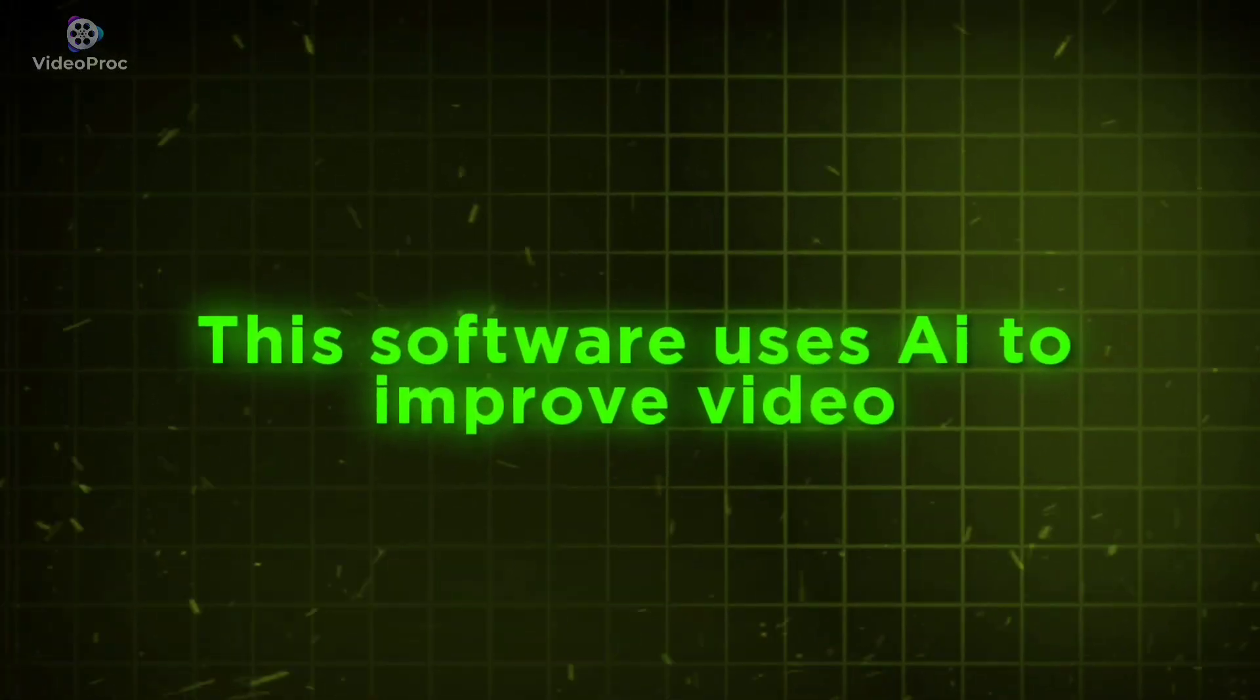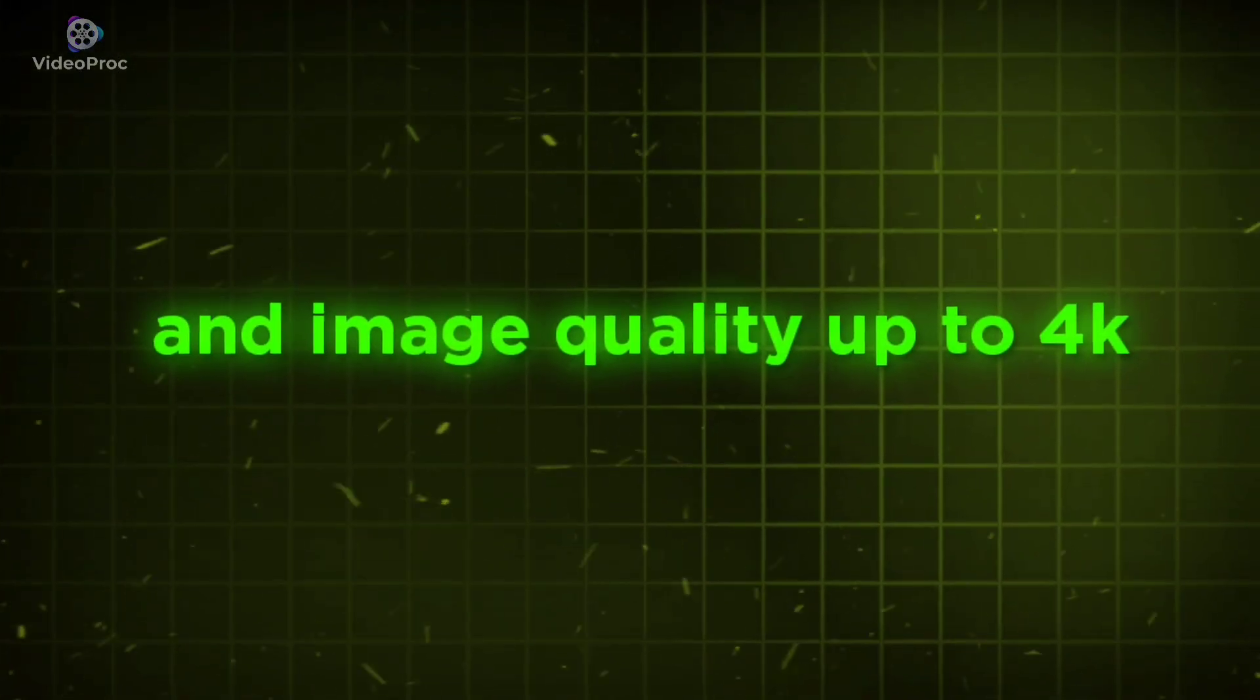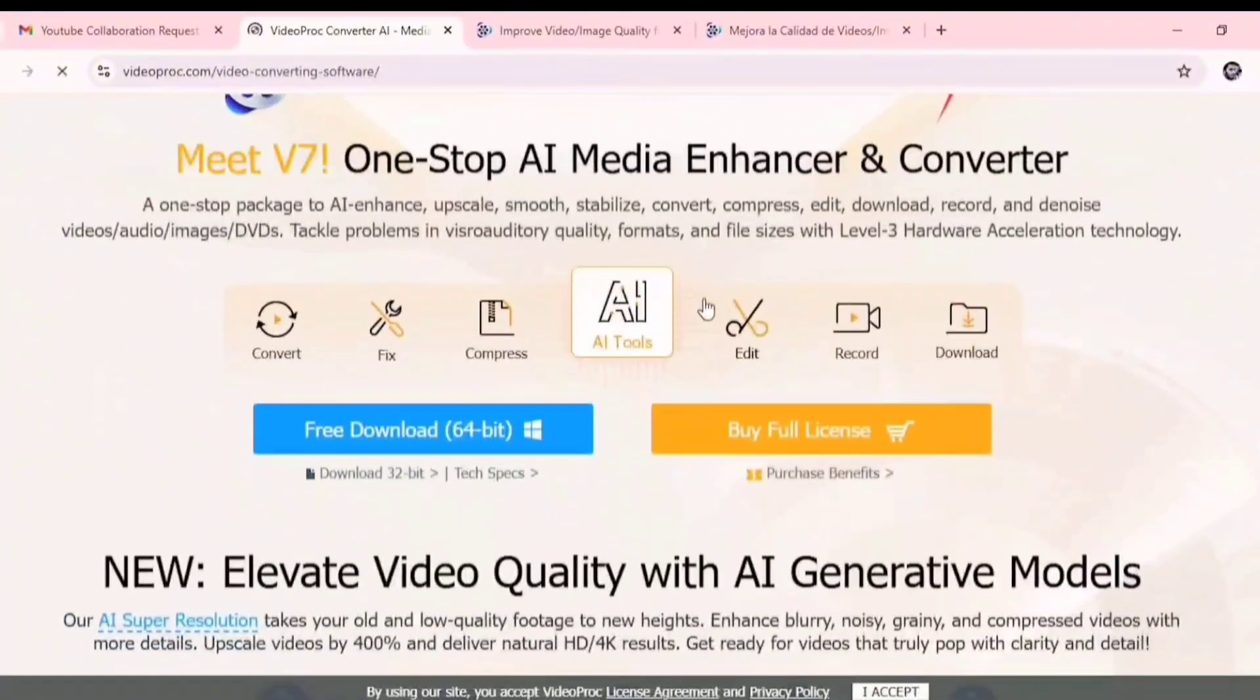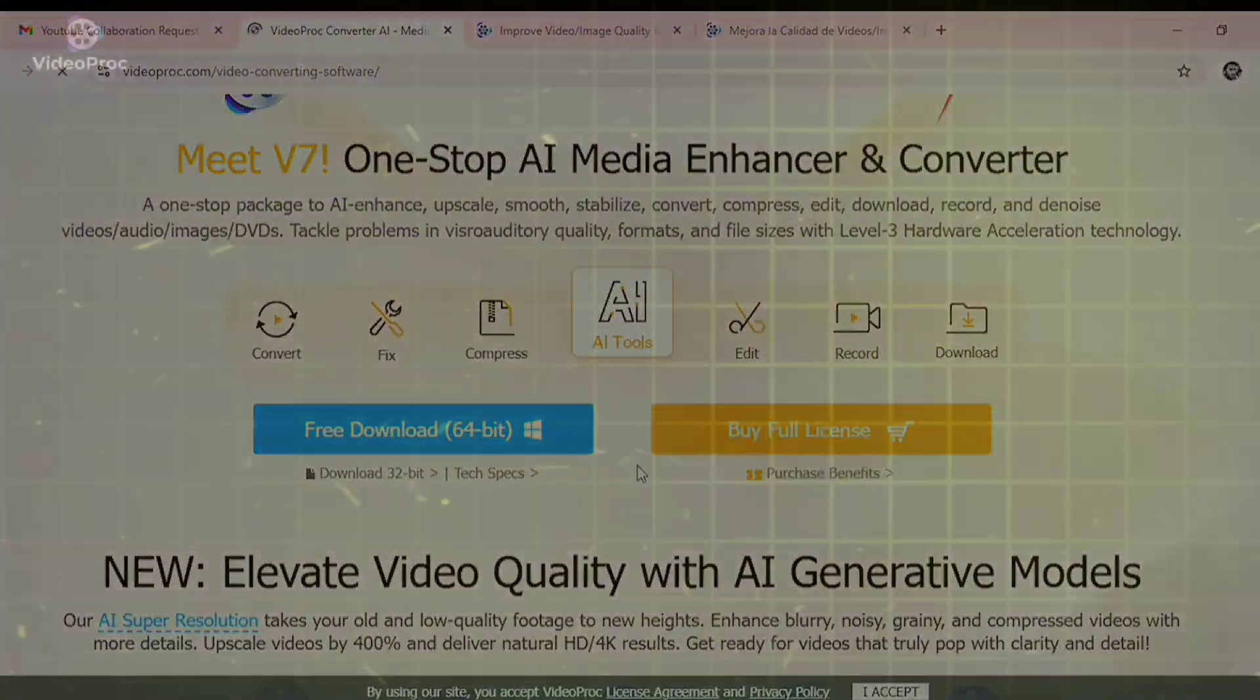This software uses AI to improve video and image quality up to 4K. VideoProc Converter AI. First go to the official website which you can find the link in the description below.